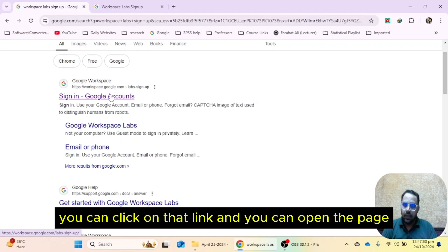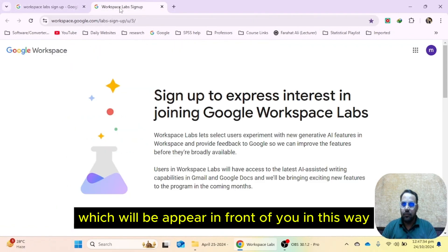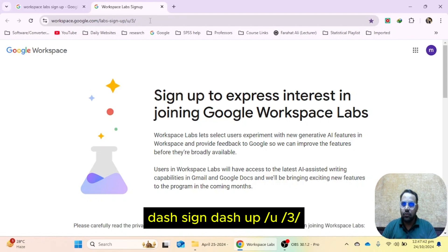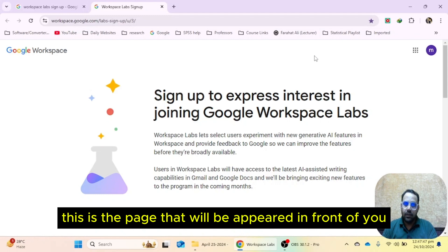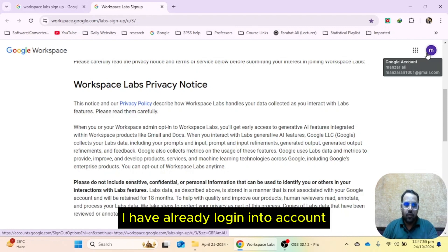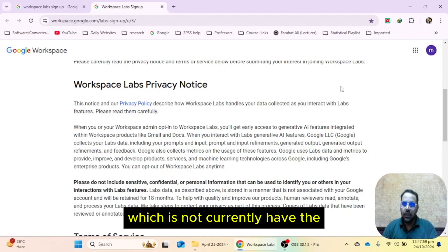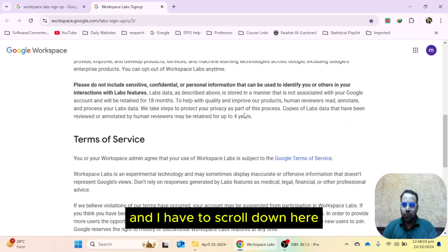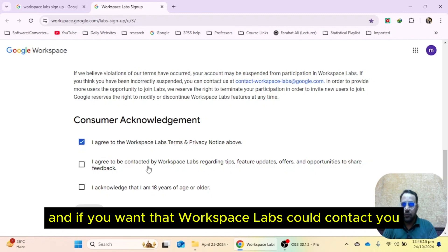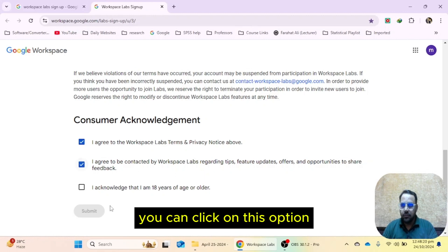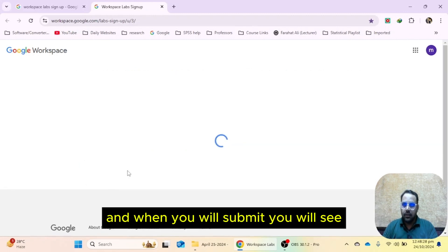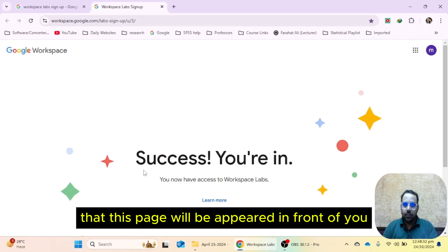You can click on that link and open the page, which is workspace.google.com/labs-sign-up. This is the page that will appear and you have to scroll it down. Make sure you have already logged into your Google account. Here you can see the consumer acknowledgement and you have to click 'I agree'. You can also opt in to be contacted by workspace labs, and acknowledge that you are 18 years of age or older. Submit these three options.